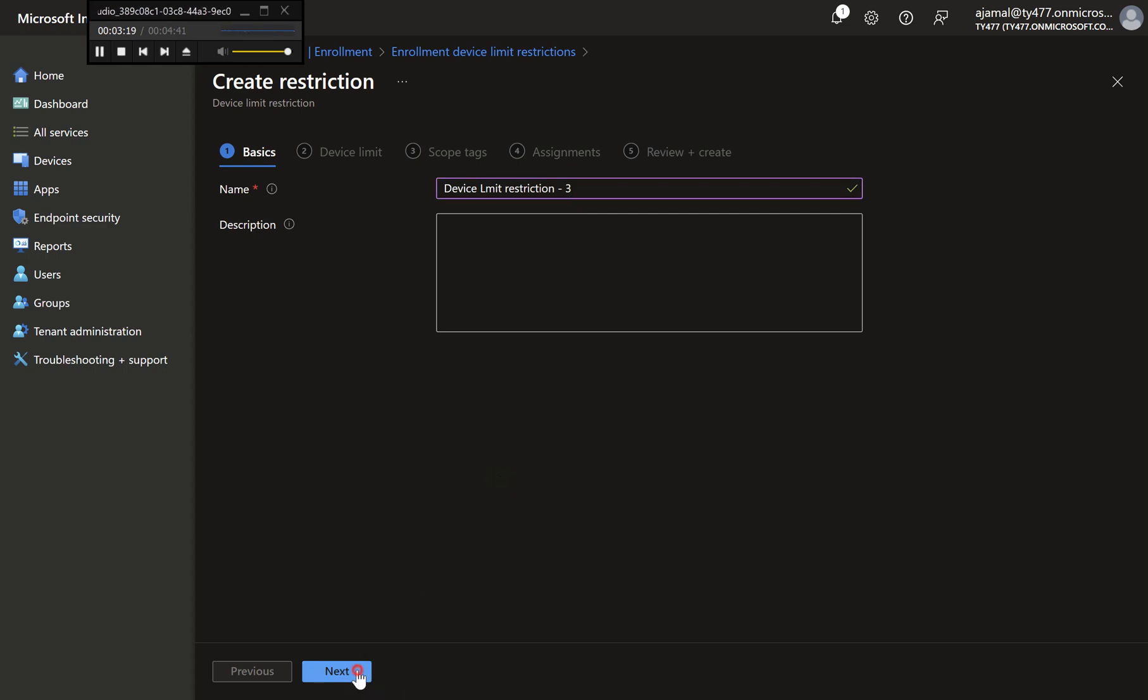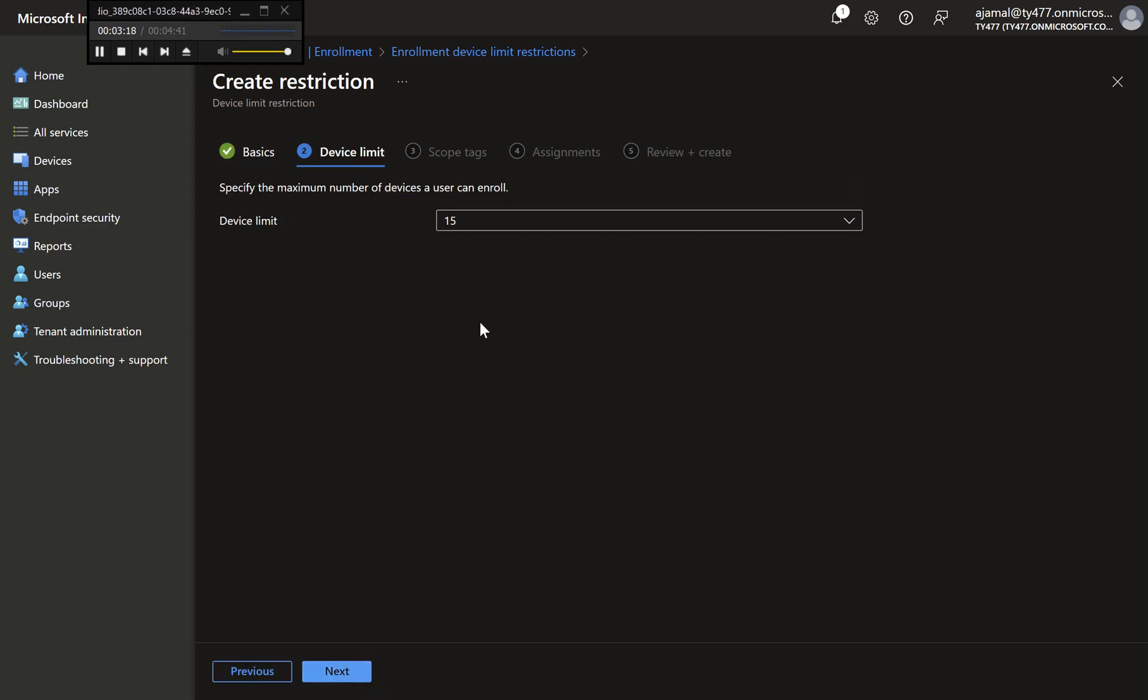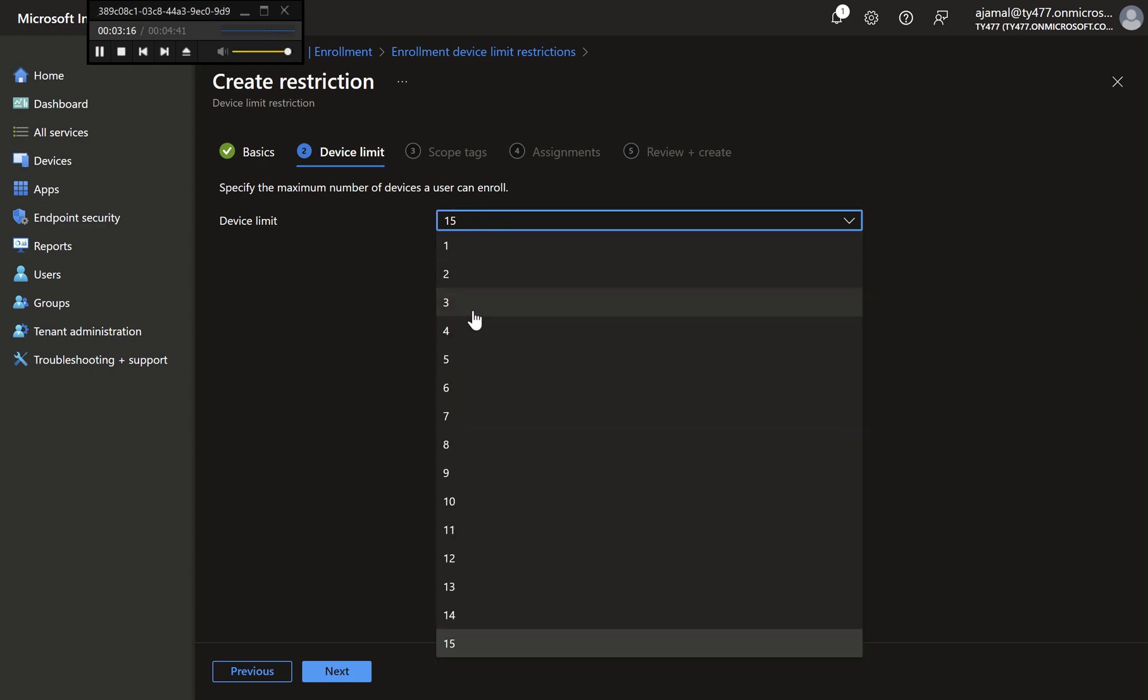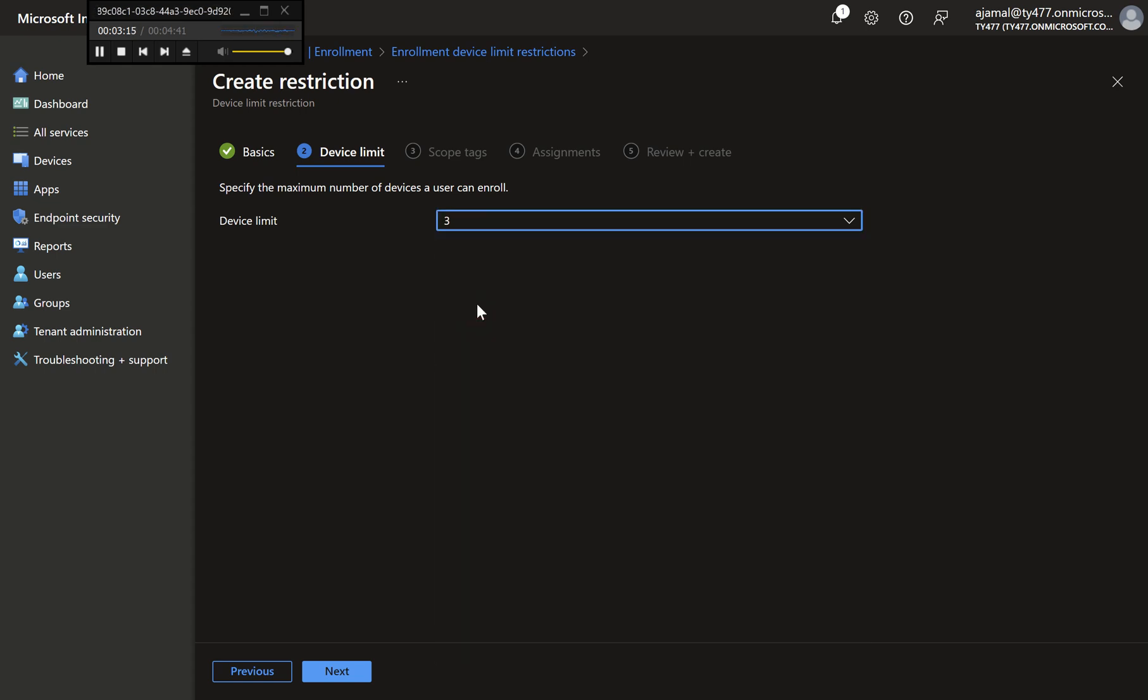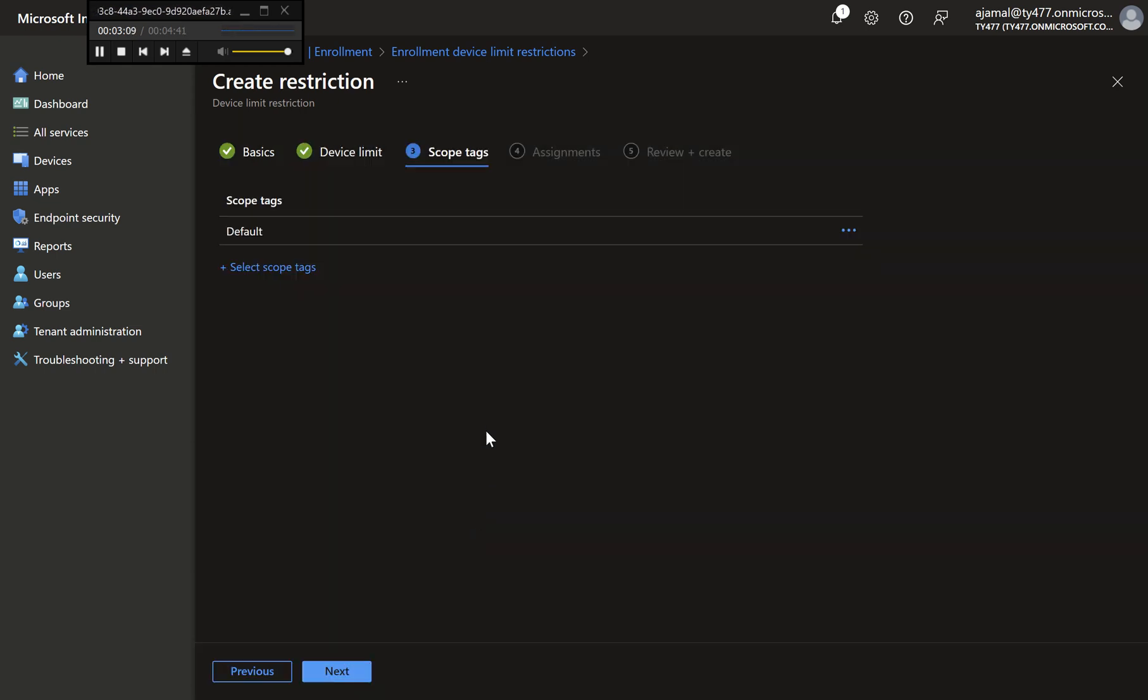Step 4: Set the Device Limit. Under Device Limit, select three from the drop-down to restrict each user to a maximum of three devices.